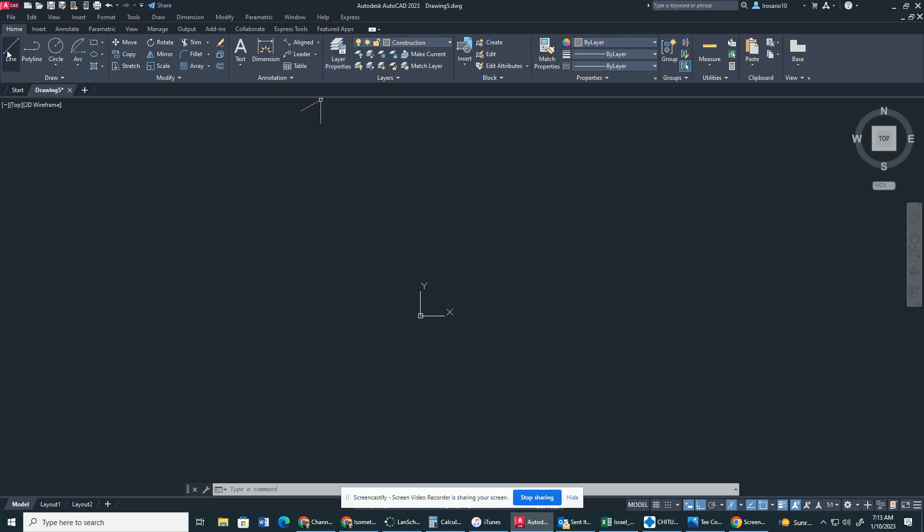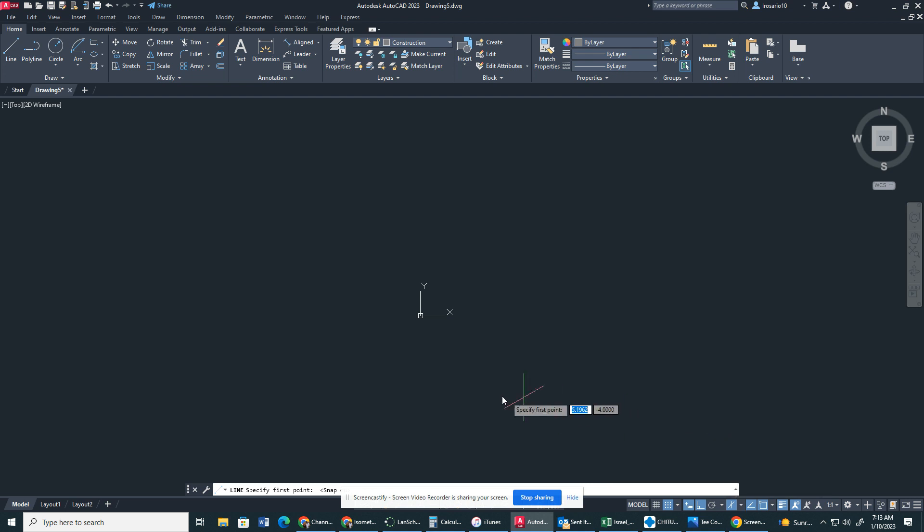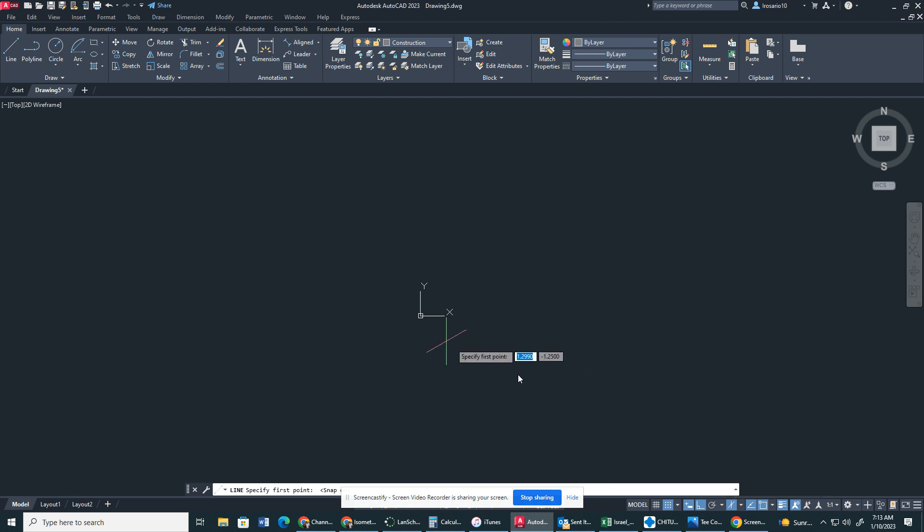So, to begin, I'm going to make sure I'm in a construction layer property, and I'm going to have my snap mode on. Make sure you have ortho mode on. Make sure you have isodraft on. You want to make sure you're in the right plane, isoplane right.